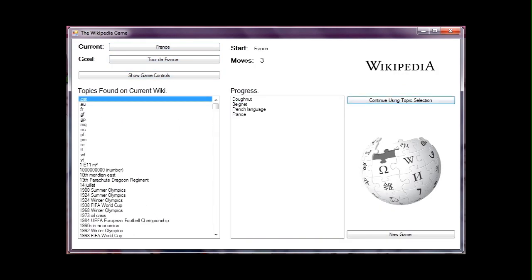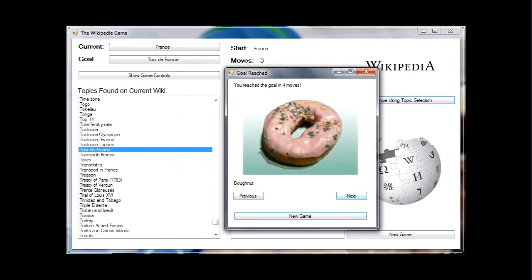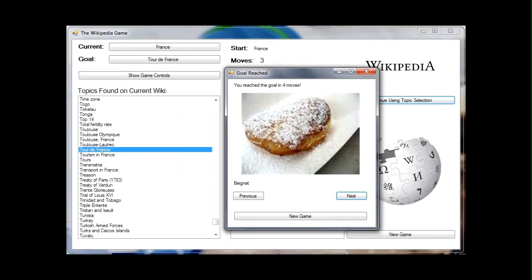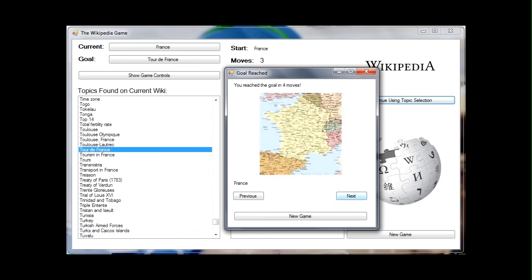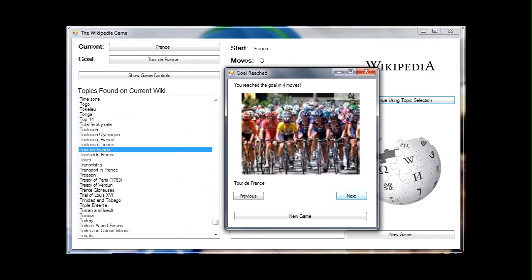This particular game is solved by choosing Donut, Beignet, French Language, France, and finally Tour de France.